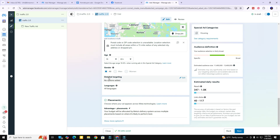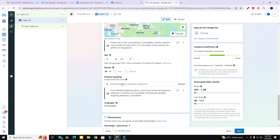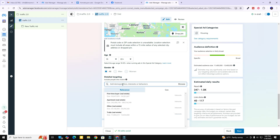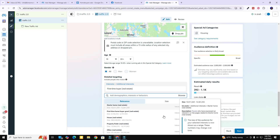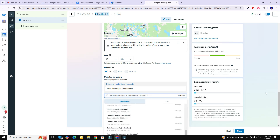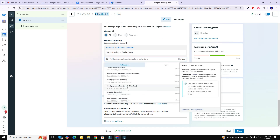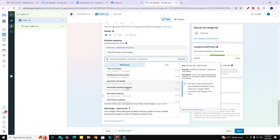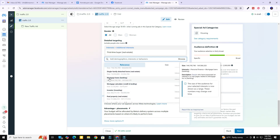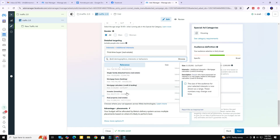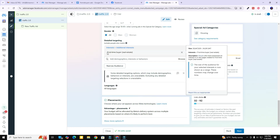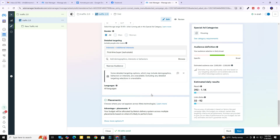If you want to experiment with detailed targeting, you can click 'Edit' right here and add some interests or behaviors. Let's go ahead and type in 'first-time homebuyer' — you can see 'first-time buyer' right here and a bunch of different options pop up. You could also look up investor, mortgage calculator, mortgage loans — all these different things can be used for targeting. I'm just going to leave it as first-time buyer.